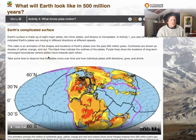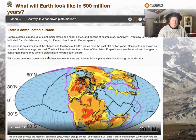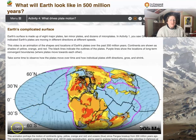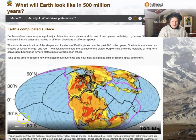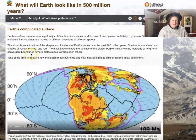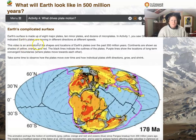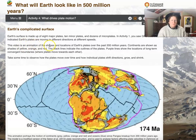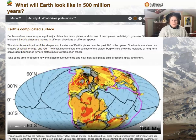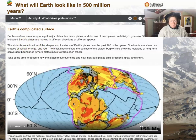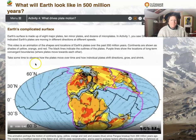Earth is a complicated surface made up of eight major plates, ten minor plates, and dozens of microplates. In Activity 1 you saw GPS data indicating that the Earth's plates are moving in different directions at different speeds, and we can see some of that here.